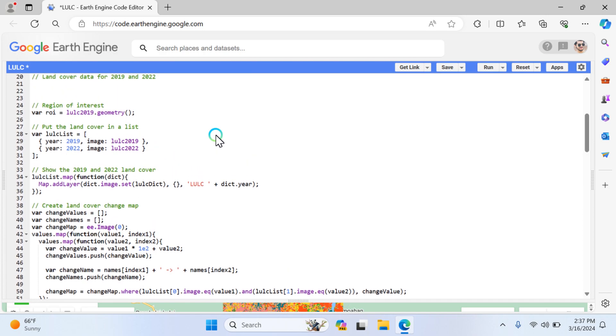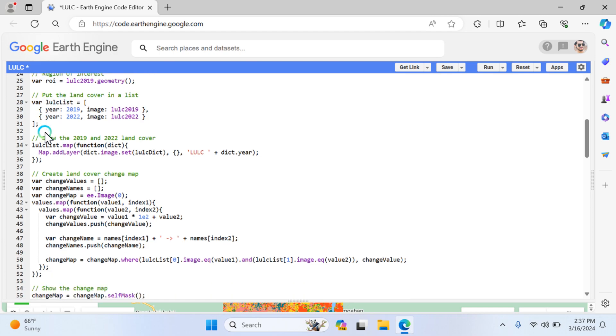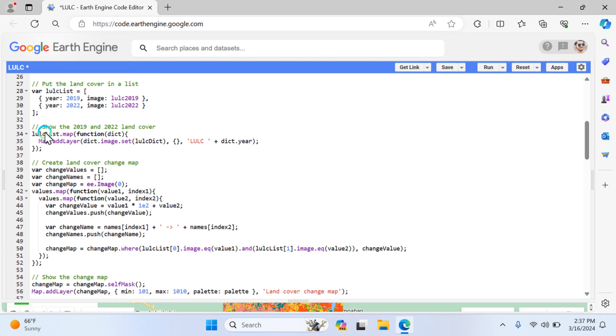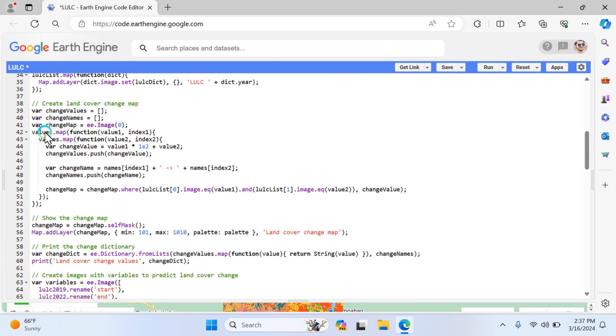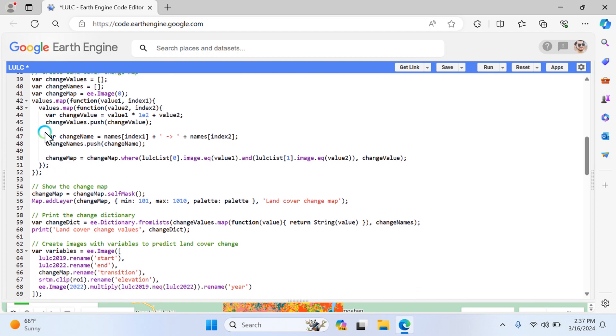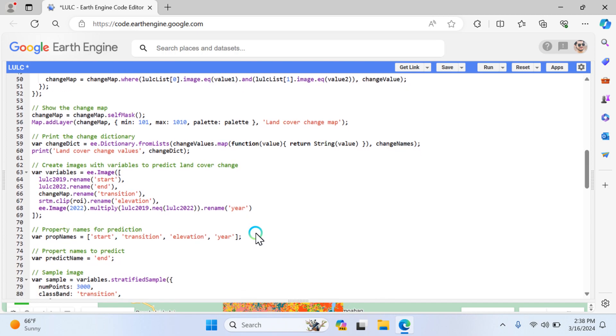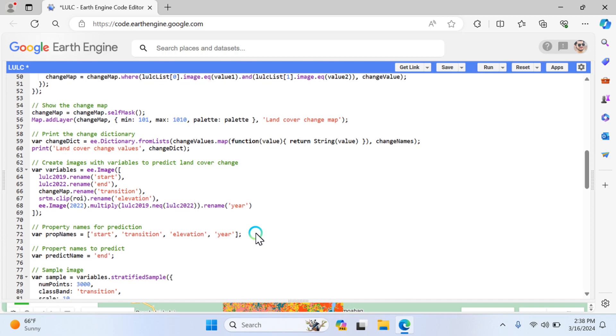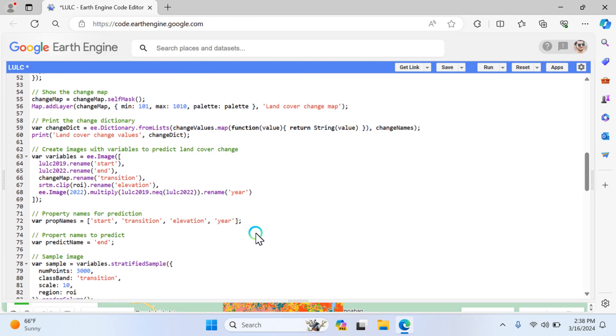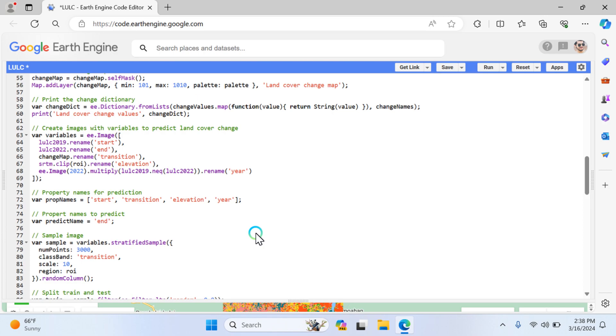This is a complete comprehensive code. Now I'm going to summarize this code in just a few words. First, define land cover parameters, values, palette, and names for land cover classes. Show a legend displayed on the map for land cover classes. Land cover dictionary for visualization creates additional land cover class information. Land cover data from 2019 and 2022 - load the data for 2019 and 2022. Put the land cover list containing land cover images for 2019 and 2022.